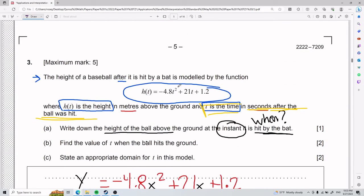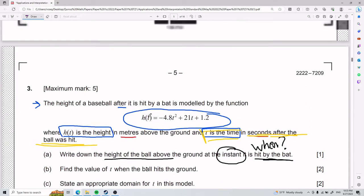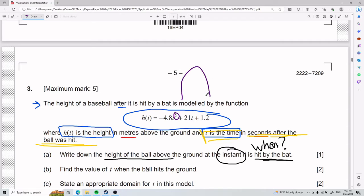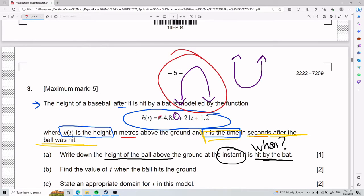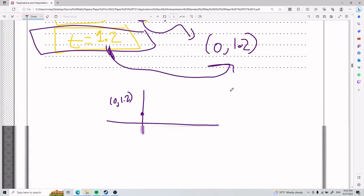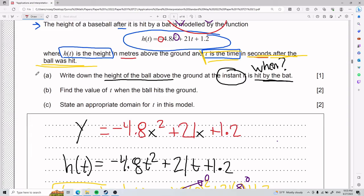If we graph this, we know the y-intercept is at 0 comma 1.2. It's a parabola because of the squared term, and it opens downward because of the negative sign. A helpful memory trick: if the coefficient is positive, the parabola looks like a smiley face; if negative, it opens downward. That is part A.